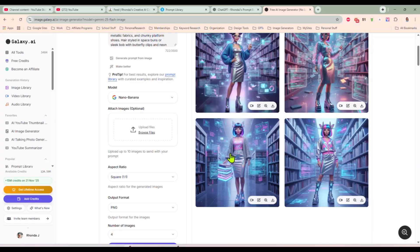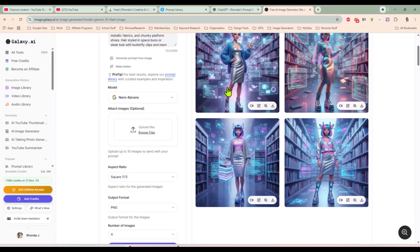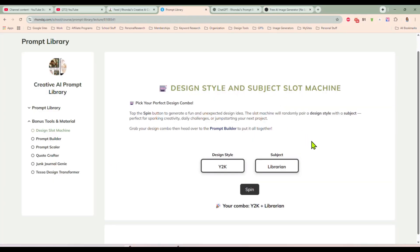You can take this and expand on it even more. You might like the style but not necessarily be thrilled with the subject — you can change that up. Now you have an idea, now you have a direction. You can just keep spinning this over and over. There are hundreds of combinations you can come up with in here, and I'm adding more all the time.